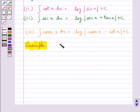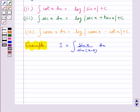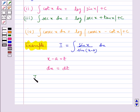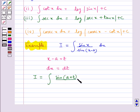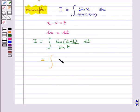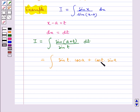Let us find the value of I equal to integral of sin(x) / sin(x minus a) dx. Firstly we put x minus a as t, which gives dx equal to dt. So I becomes equal to integral of sin(a plus t) / sin(t) dt. This is equal to integral of [sin(t)cos(a) plus cos(t)sin(a)] / sin(t) dt.